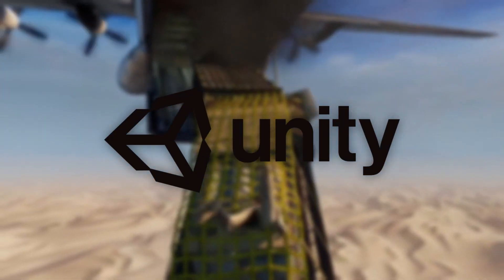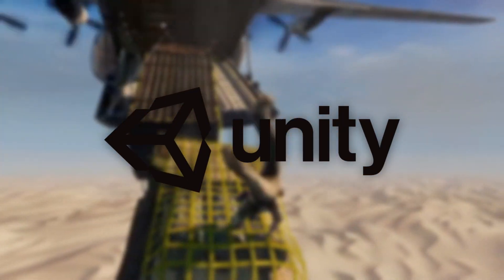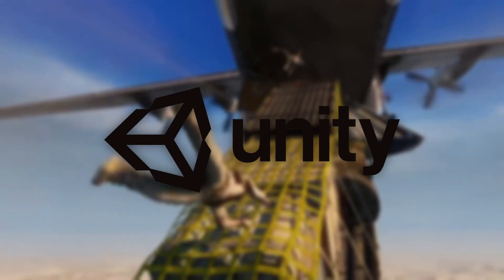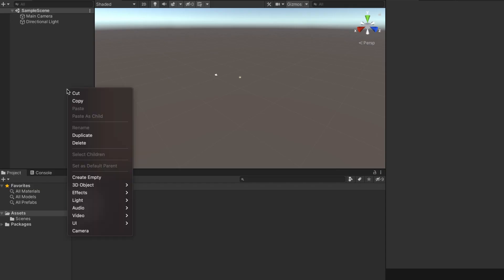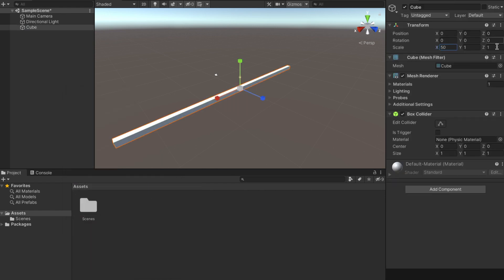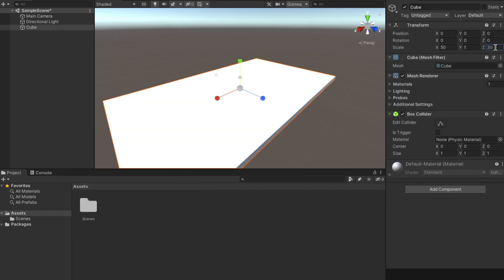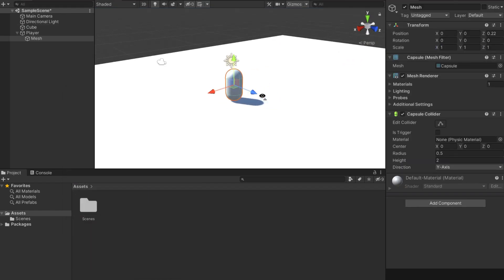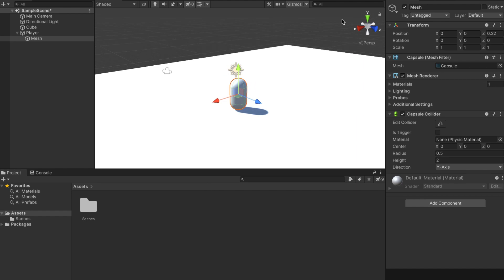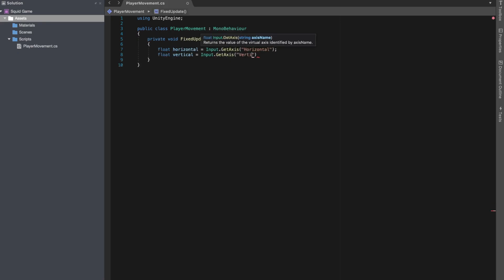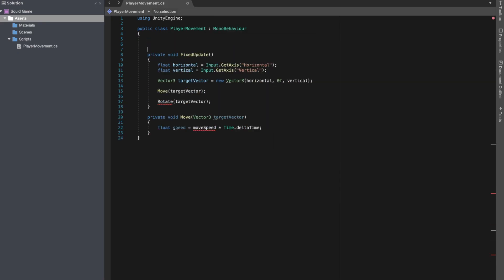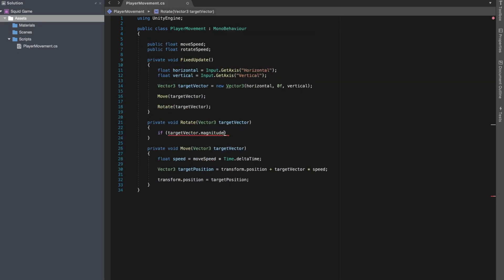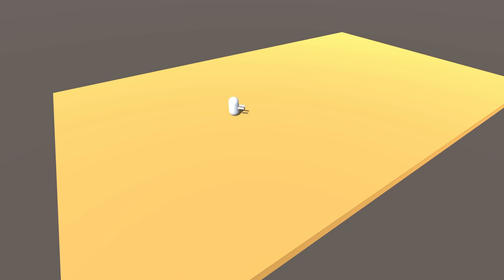Making the game using Unity was pretty simple. First, I had to add a floor because our players need a place to walk. And then I added a capsule to represent our player. After 20 tutorials and a quick coding montage, I had a player that I could control.